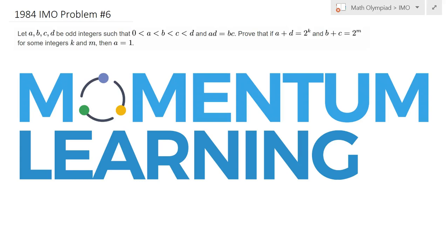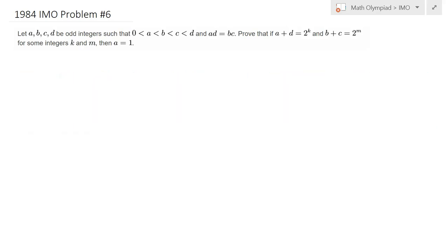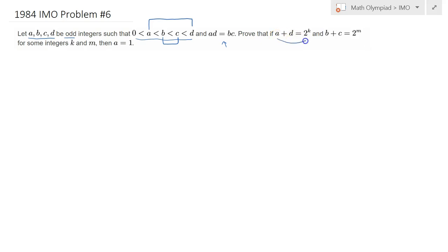This is 1984 IMO Problem 6. We are given 4 numbers — they are all odd integers, ordered in a specific way. We know that the product of A and D equals the product of B and C. We would like to show that if A plus D and B plus C are powers of 2 — say 2^K and 2^M — then A must equal 1. This is a standard number theory problem.